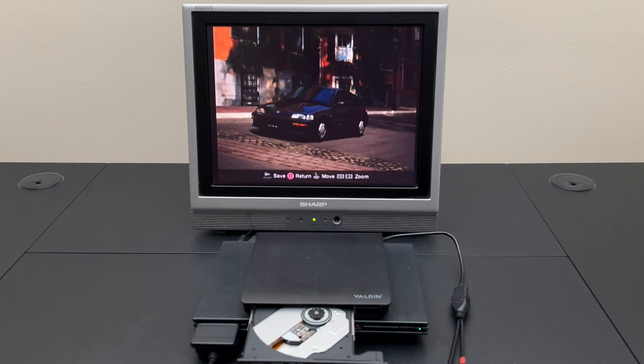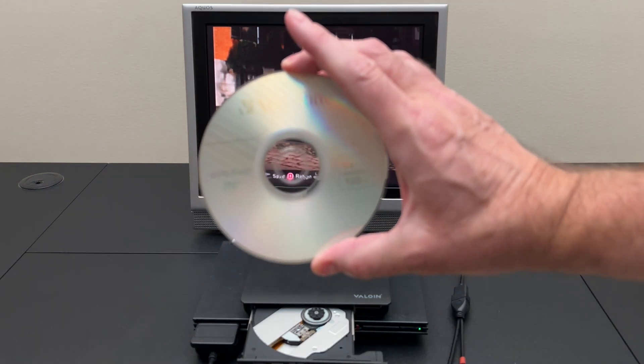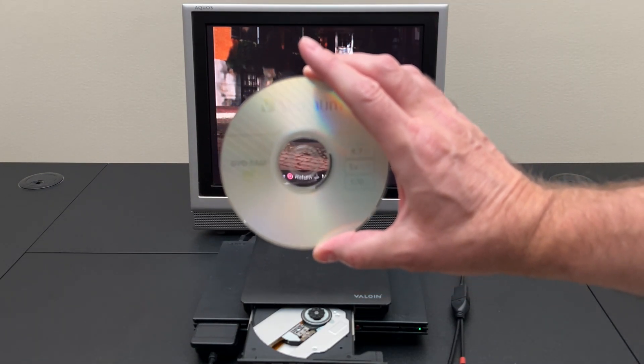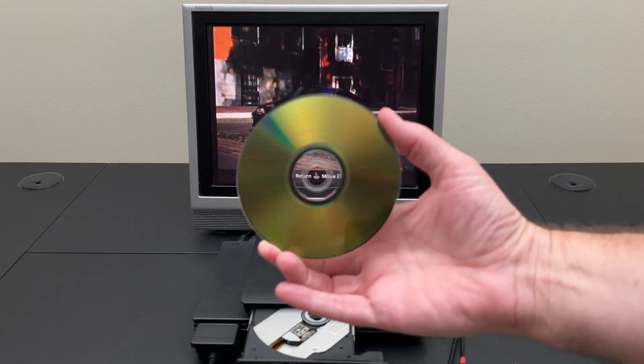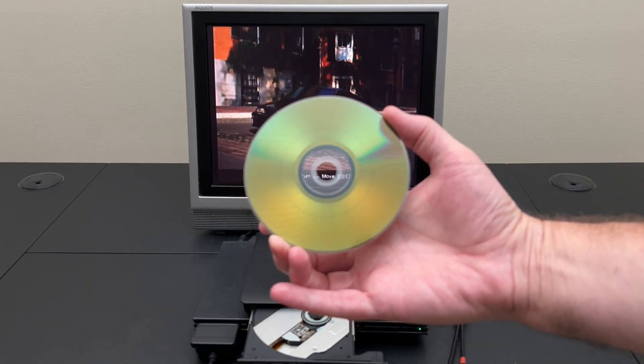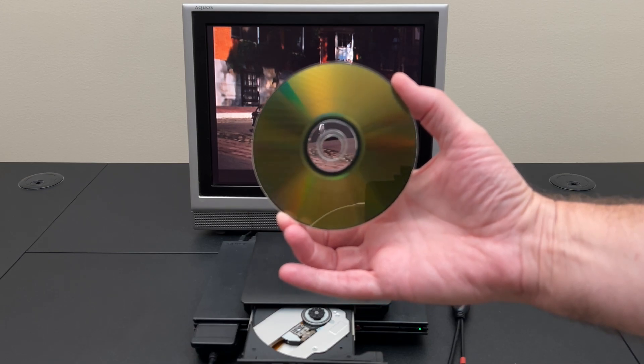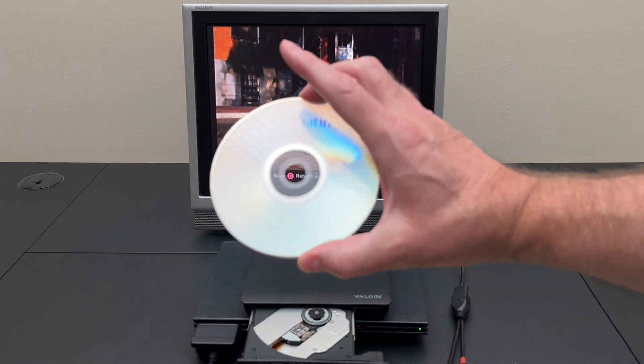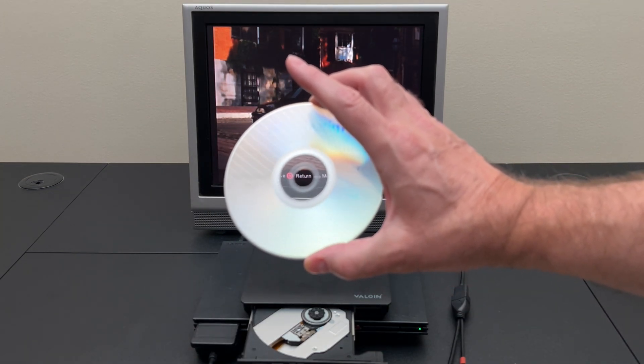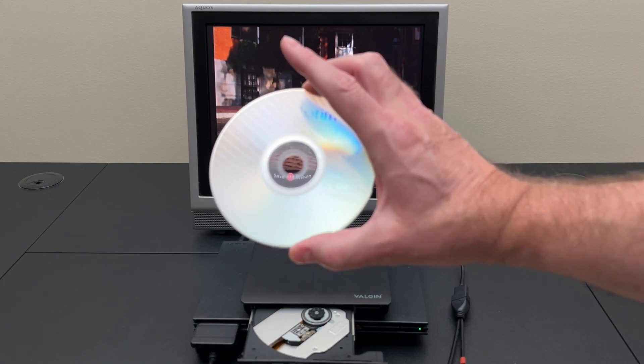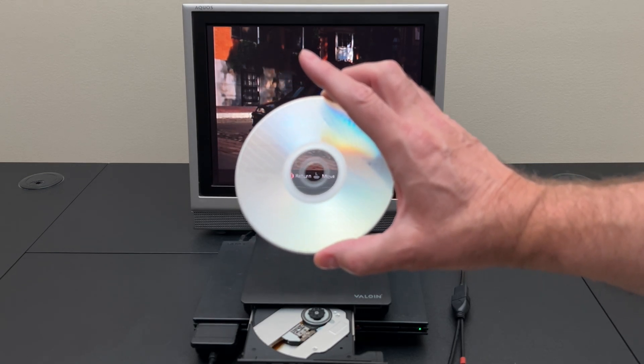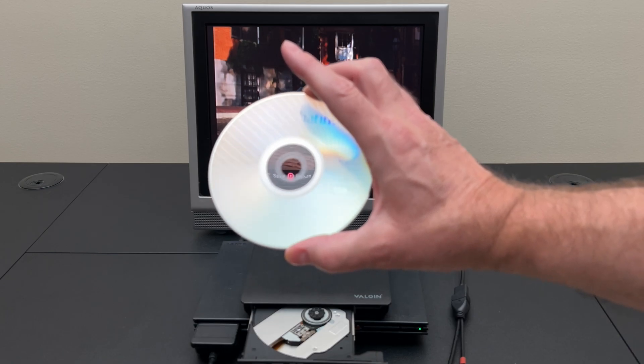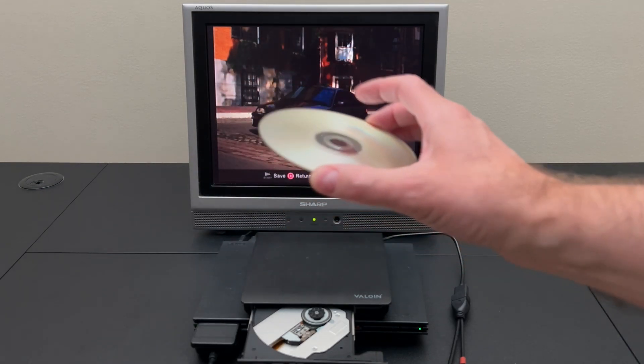So the next disk we're going to try is DVD-RAM, which is a special format of DVD that acts like a traditional hard disk. It has disk sectors. You can format it into any file system the host operating system supports. It has read-write access to all your files. You don't have to erase the entire disk to just delete one file like an RW. It is essentially a purely optical hard disk. Let's try this one out.